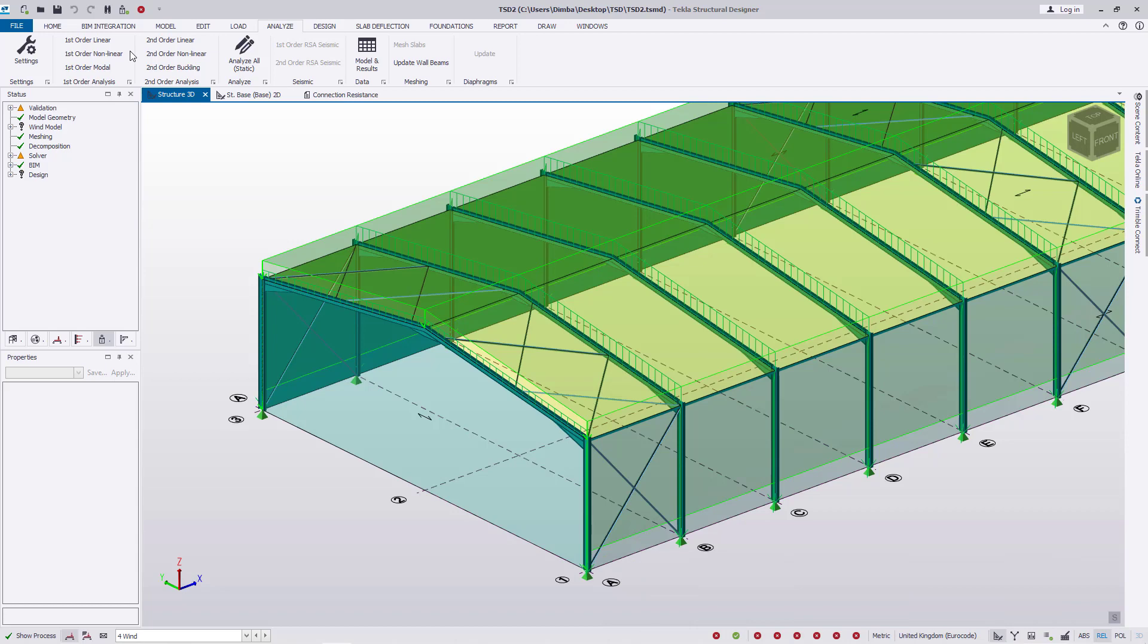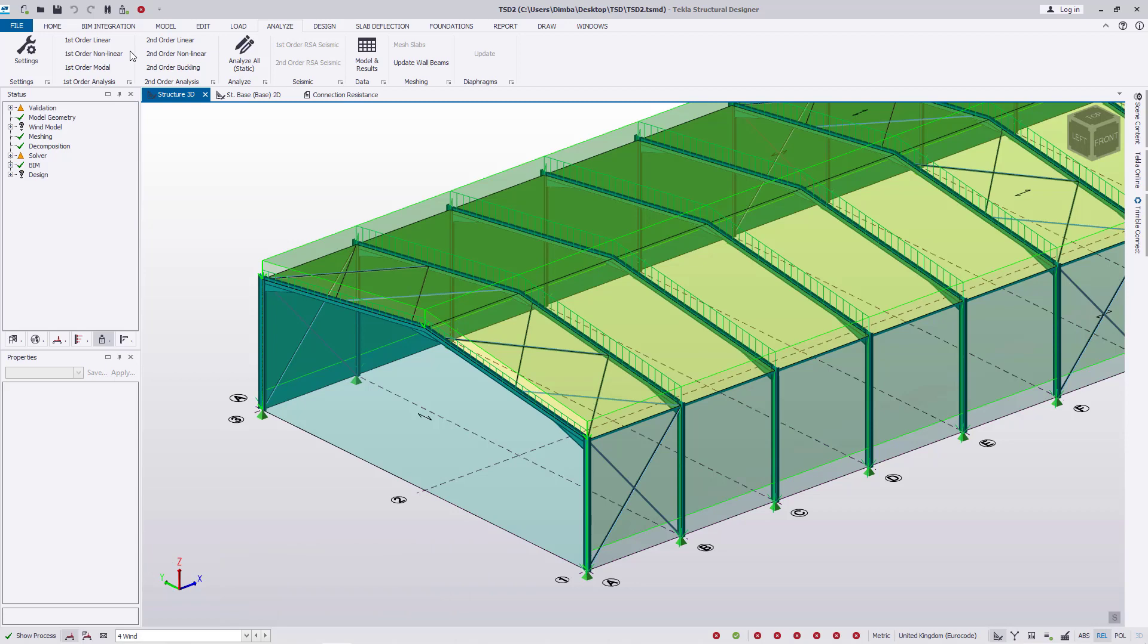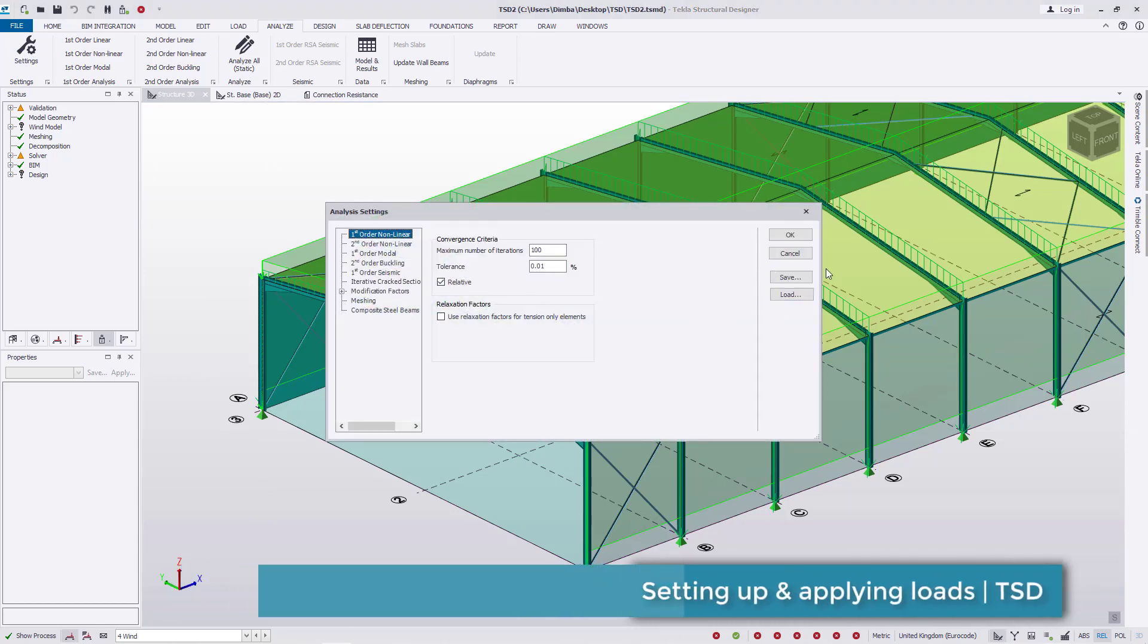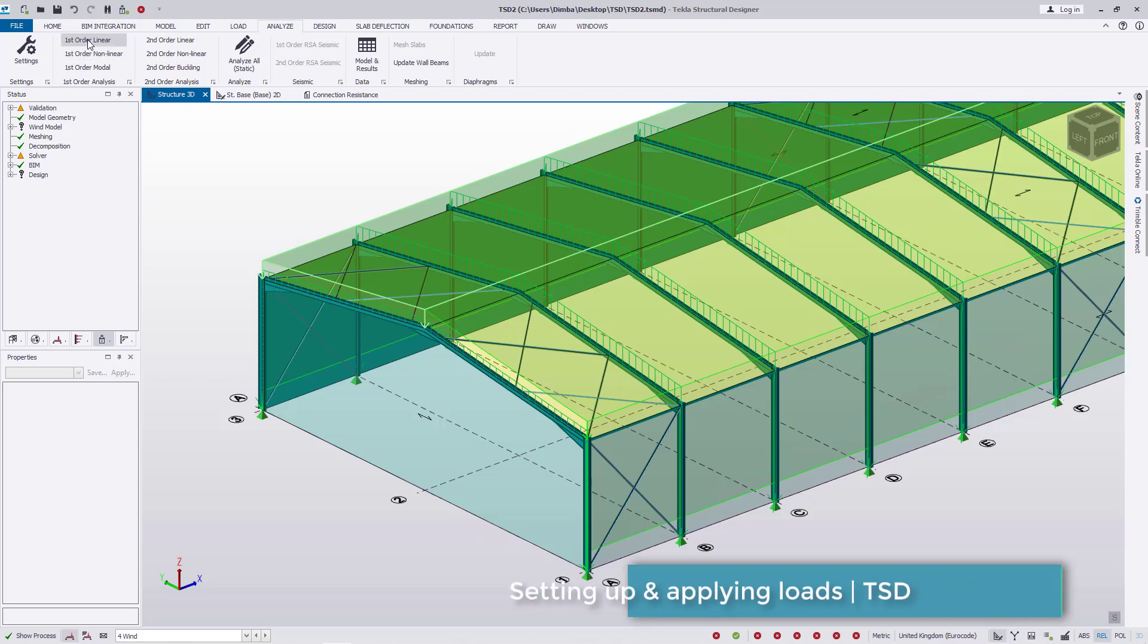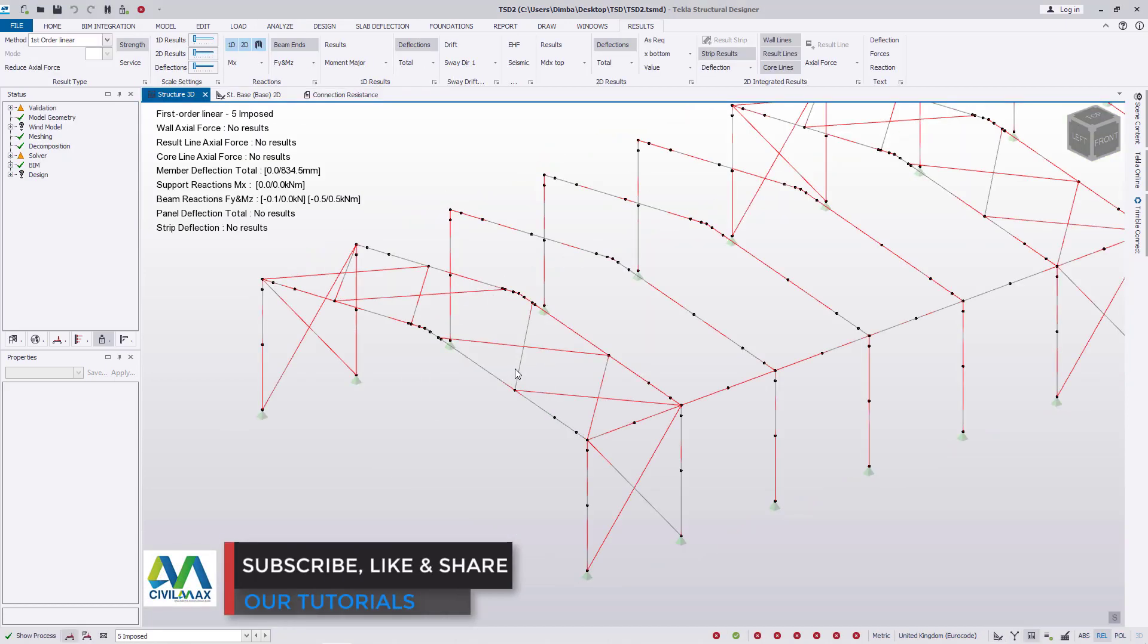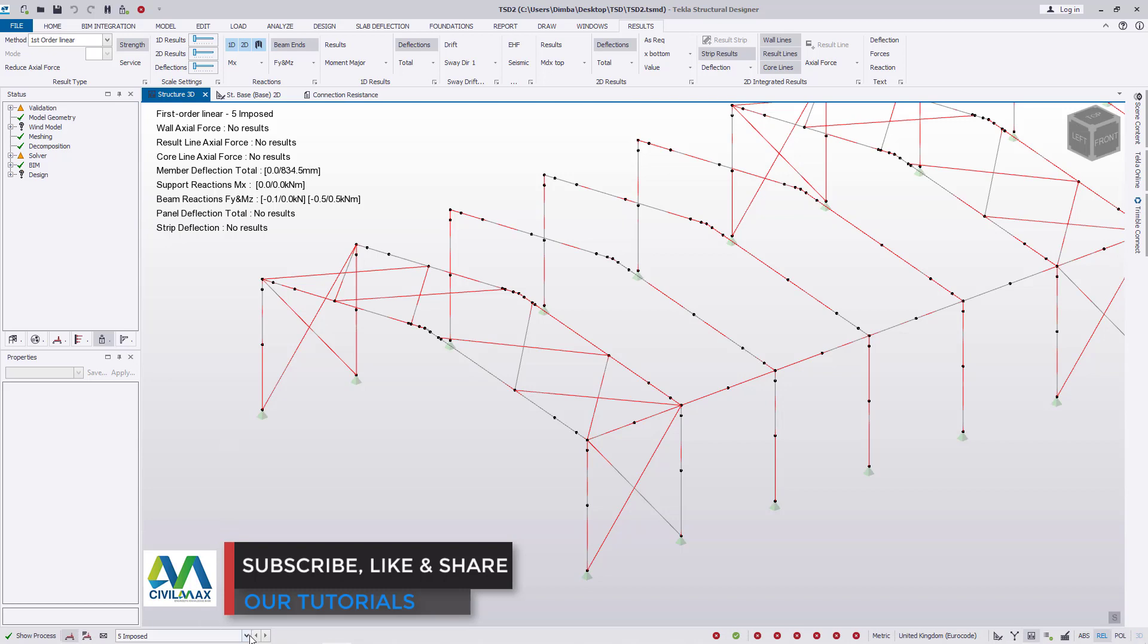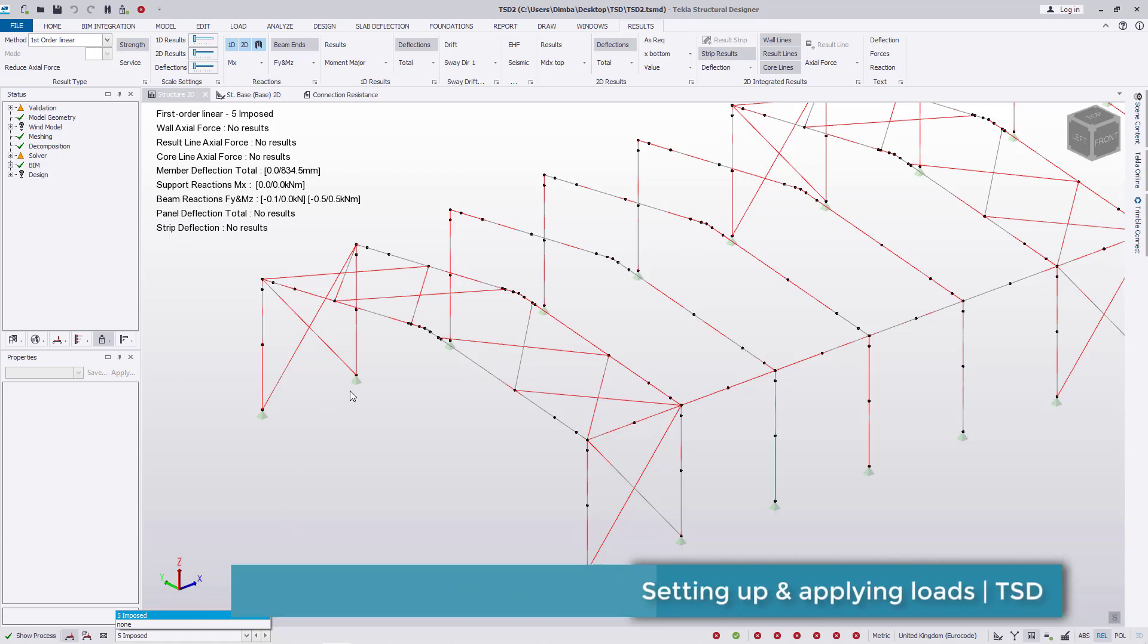This is briefly what I can show you. If you're new to this, the best approach to get a quick interaction in Tecla Structural Designer once you've defined your load cases and load combinations is to come to settings, go to first order linear, identify a particular load you want to narrow down in, and just click OK. It will only recognize the load that you checked on, so that's the result you'll get constantly.